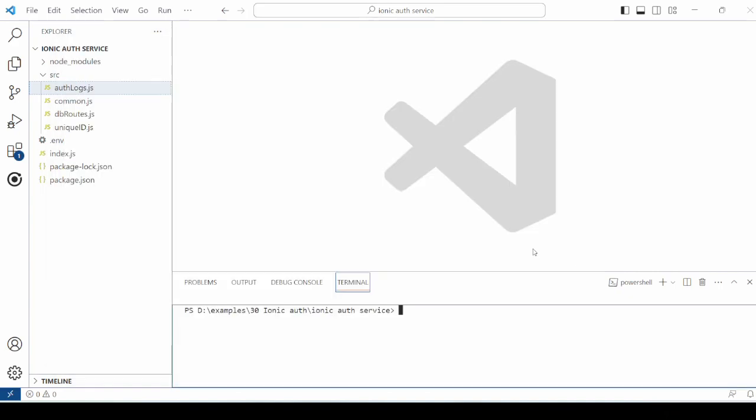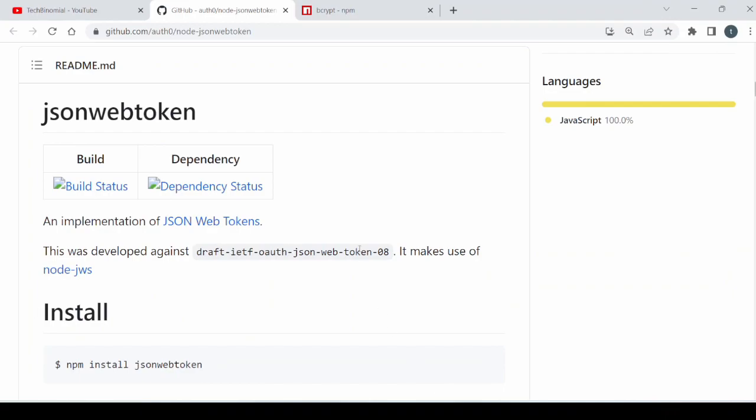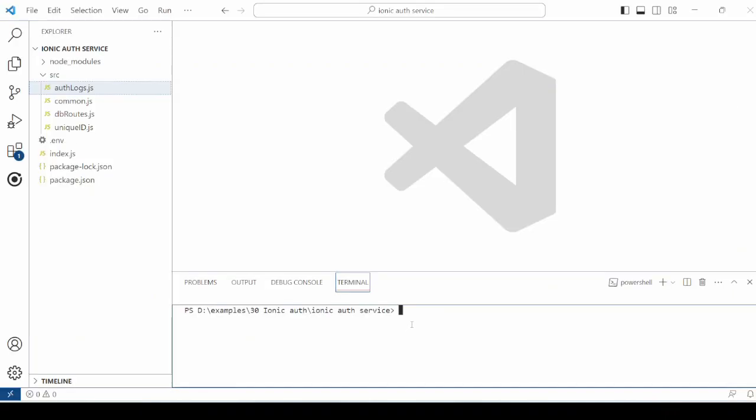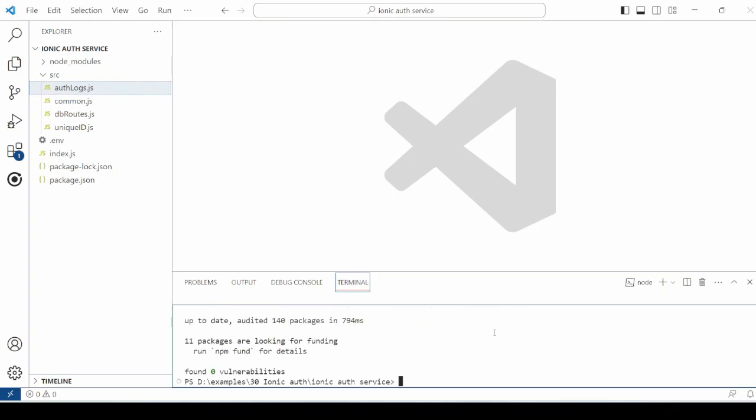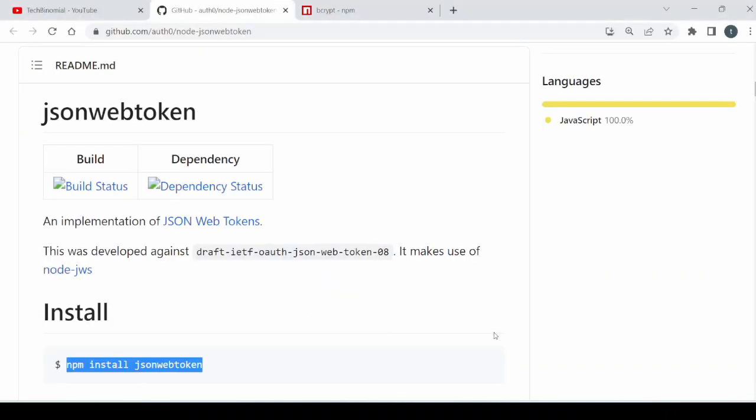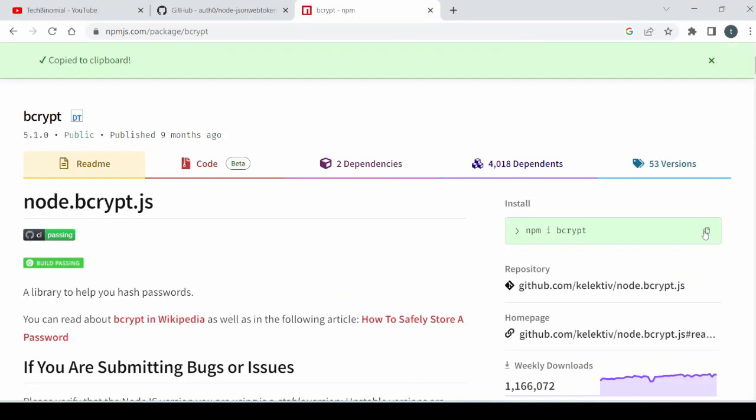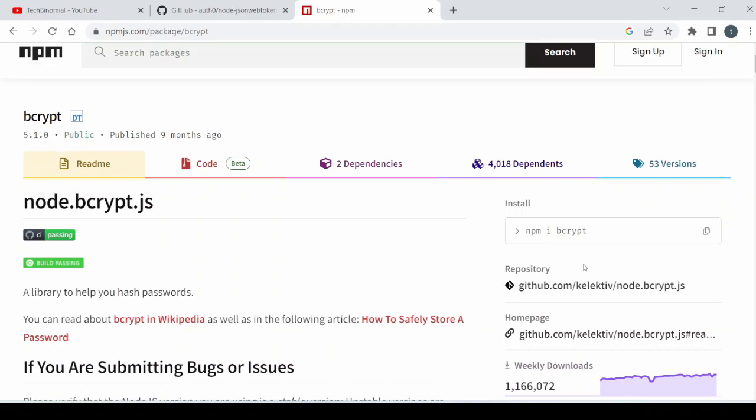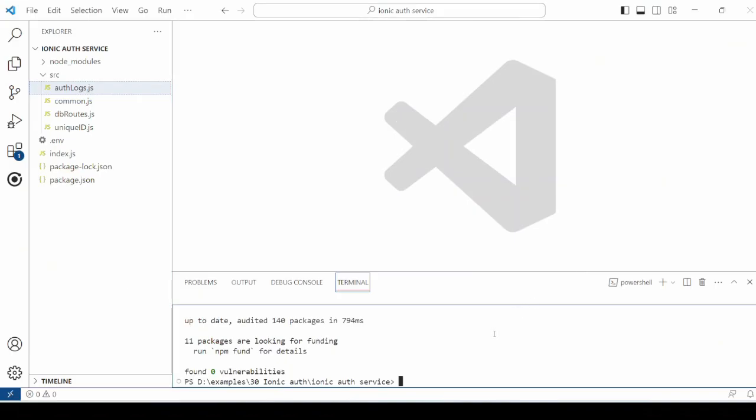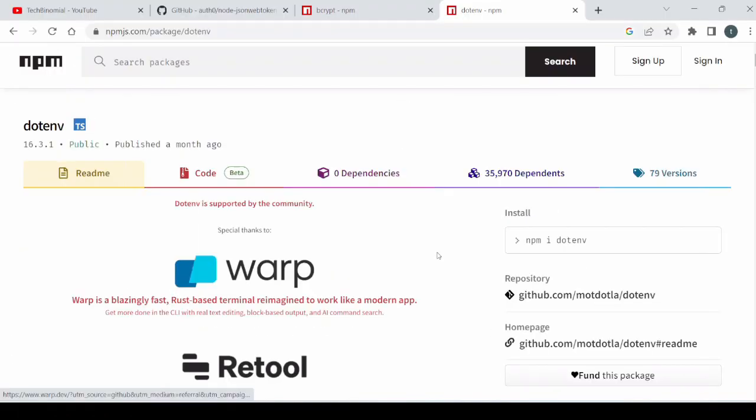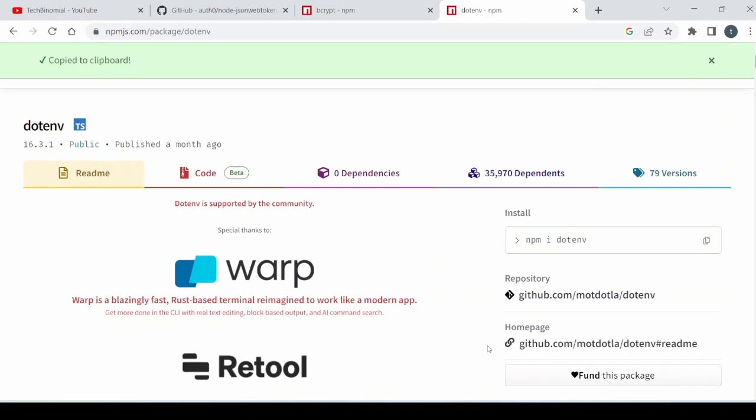On the server part, we'll use the same node express server developed at the time of user registration demo. We need two more packages. Install JSON web token, and for encryption use the library bcrypt. Need one more package to read the environment variable. So let's install.